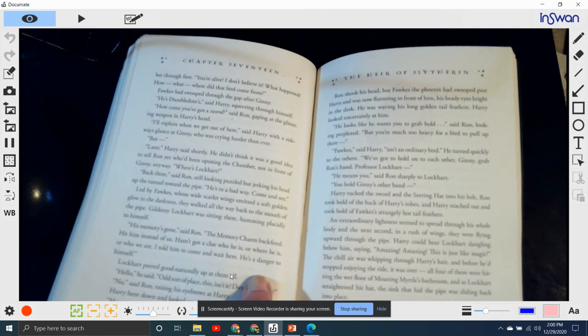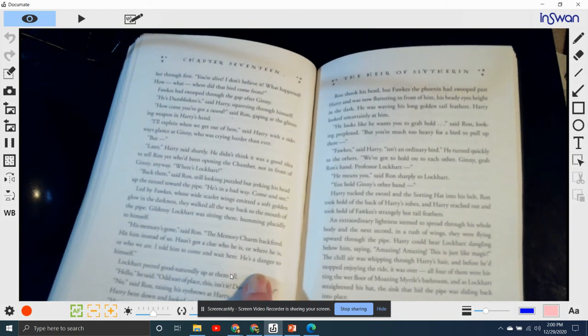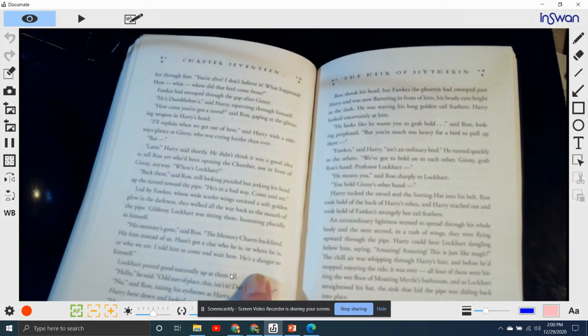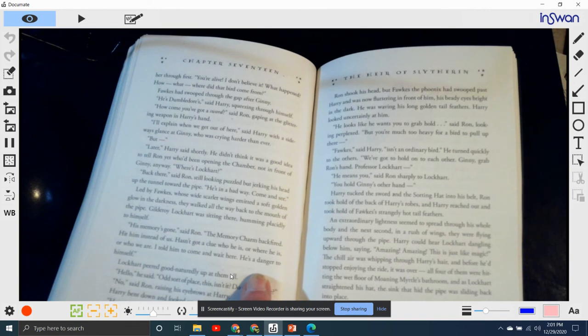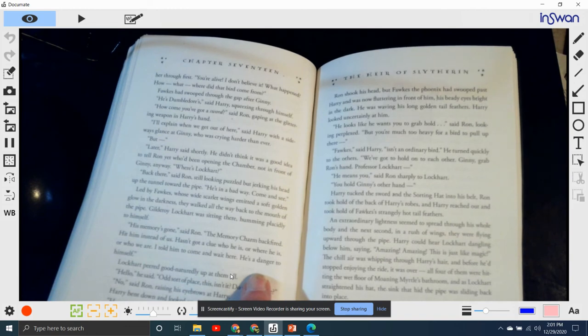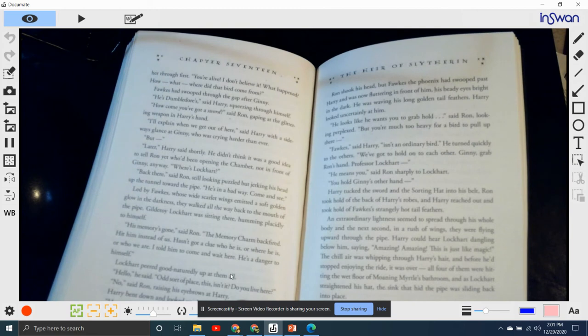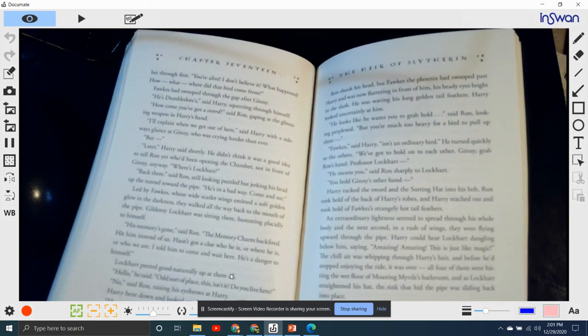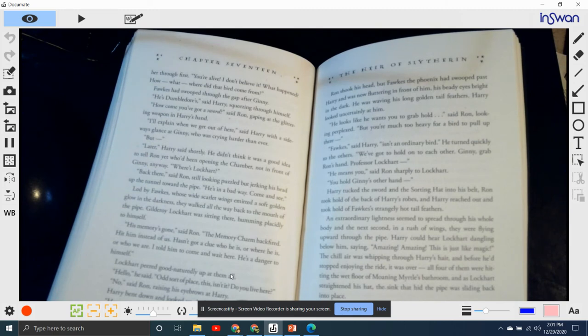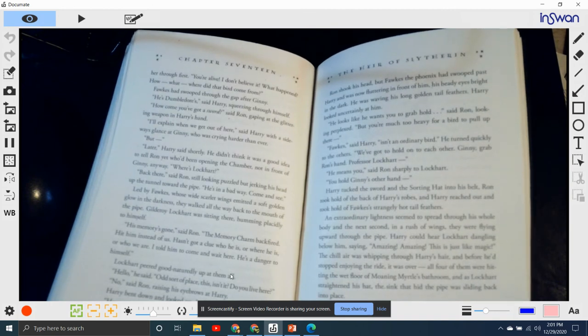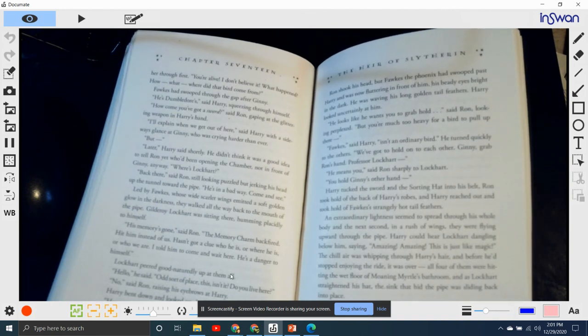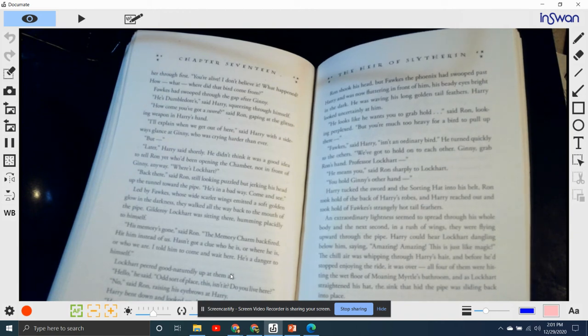Led by Fawkes, whose wild, scarlet wings emitted a soft, golden glow in the darkness, they followed all the way back to the mouth of the pipe. Gilderoy Lockhart was sitting there humming placidly to himself. "His memory's gone," said Ron. "The memory charm backfired. He hit himself instead of us. Hasn't got a clue who he is, or where he is, or who we are. I told him to come and wait here. He's a danger to himself." Lockhart peered good-naturedly up at them all. "Hello," he said. "Odd sort of place, isn't it? Do you live here?" "No," said Ron, raising his eyebrows at Harry.